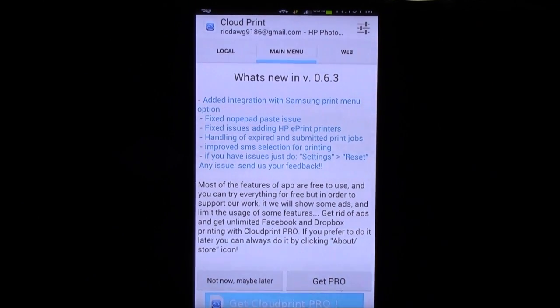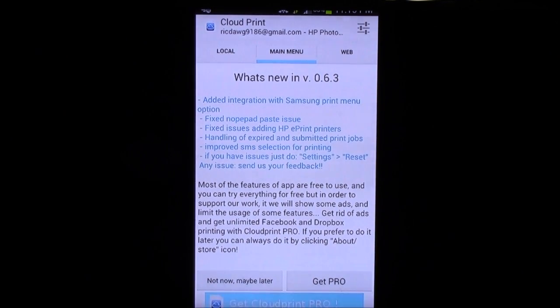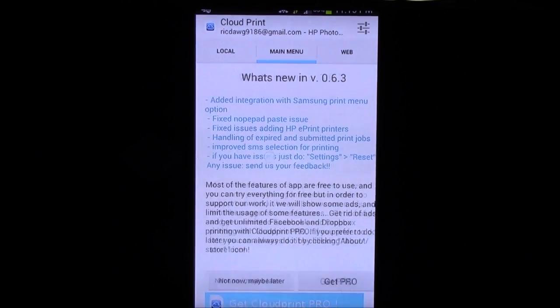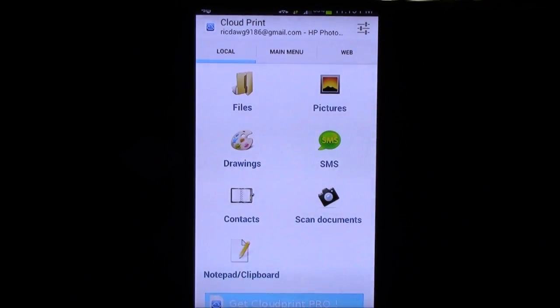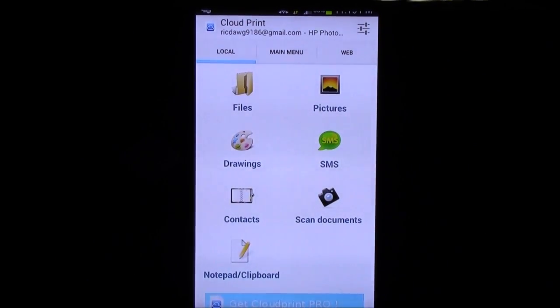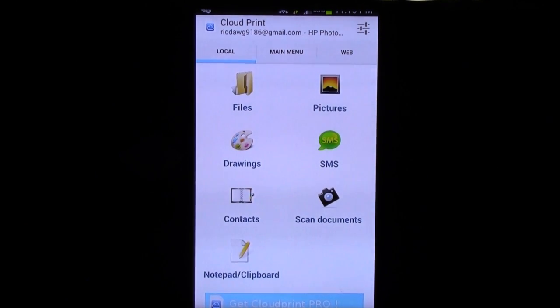And then you can go pro if you want to get the pro version. I'll explain that you can do printing from things such as Facebook and Dropbox as well when you get the pro version. However, if we want to move this way, you can see locally, there's local, main menu, and web at the very top right here.